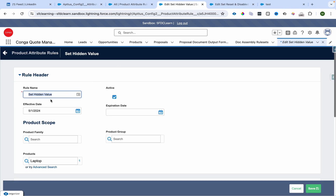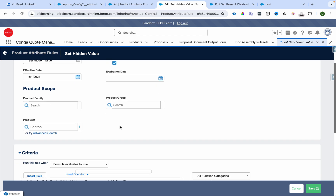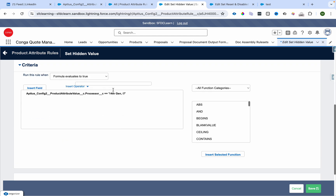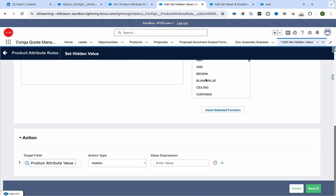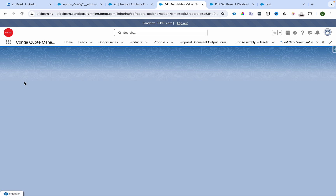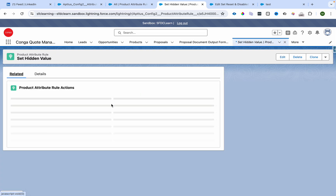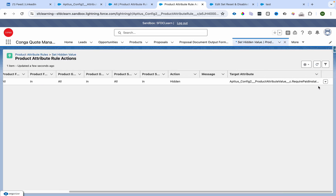We were also marking the attribute as hidden. This is the rule for it: it is active, product scope is laptop, condition is processor equals 14th gen i7, and we are hiding the required paid installation attribute.